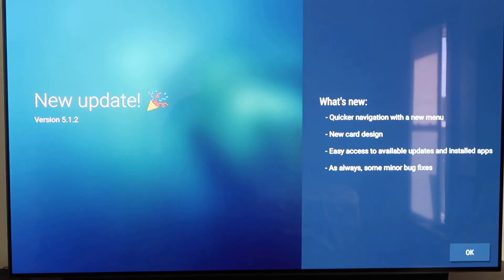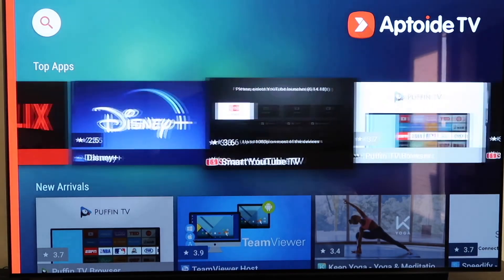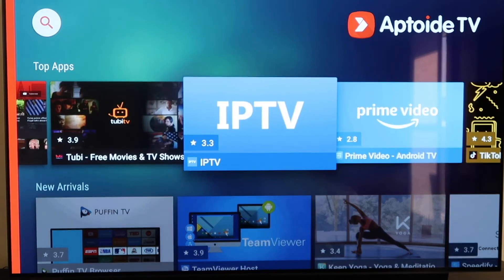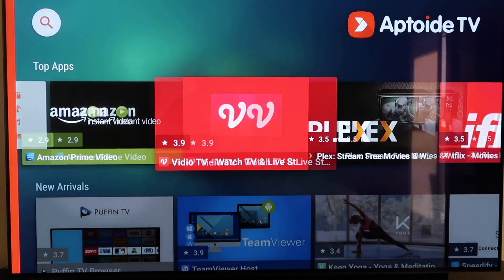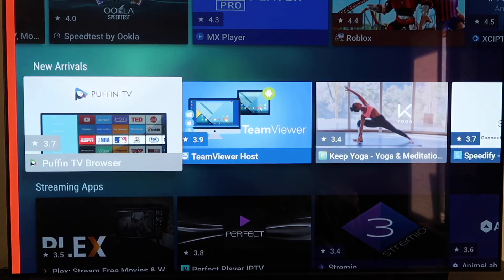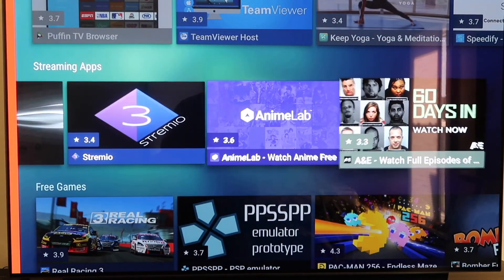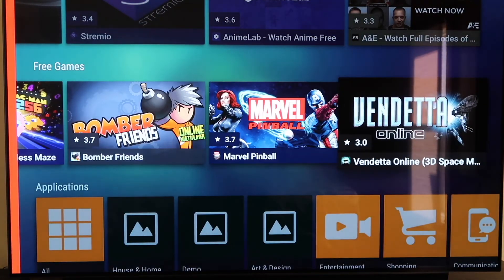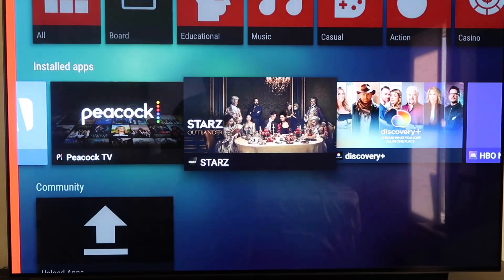Click the Home button, go back to your apps row, click See All, and you'll see Aptoid TV at the bottom. Click on it to open it. It comes to a page that says New Update — click OK in the bottom right corner. It asks for permissions to allow or deny Aptoid TV, so click Allow. Now you have Aptoid TV, which has all kinds of different top apps and plugins you don't have on the Google Play Store, plus new arrivals, streaming apps, games, and much more.